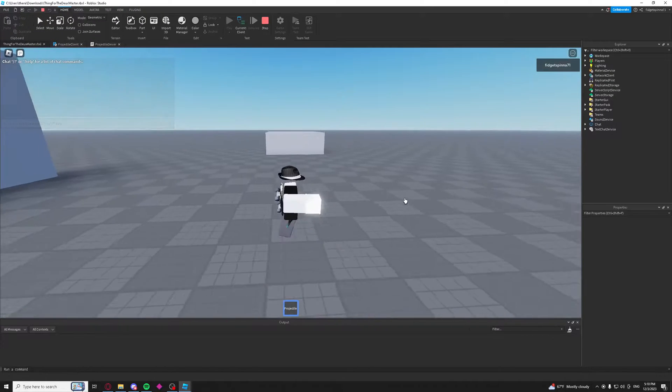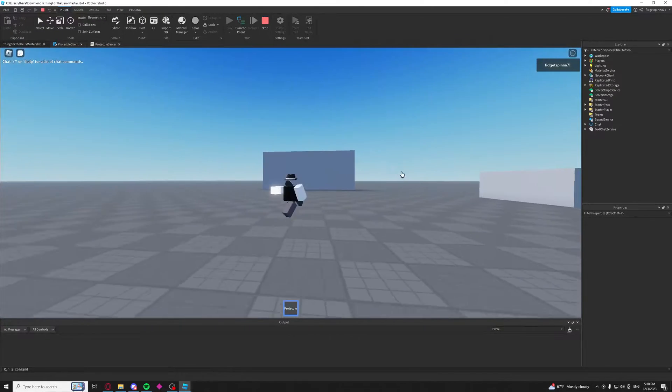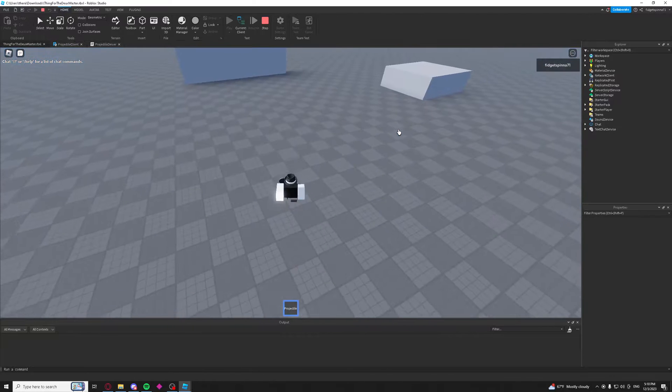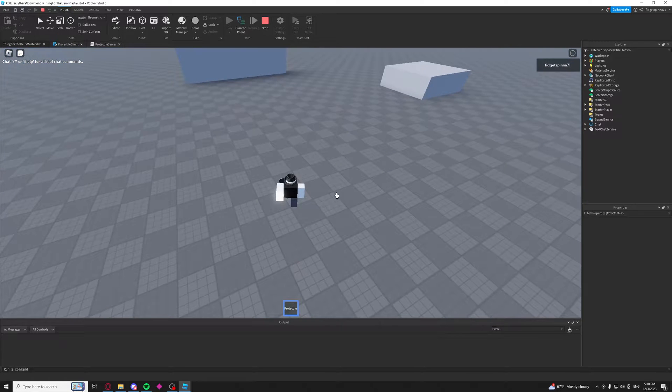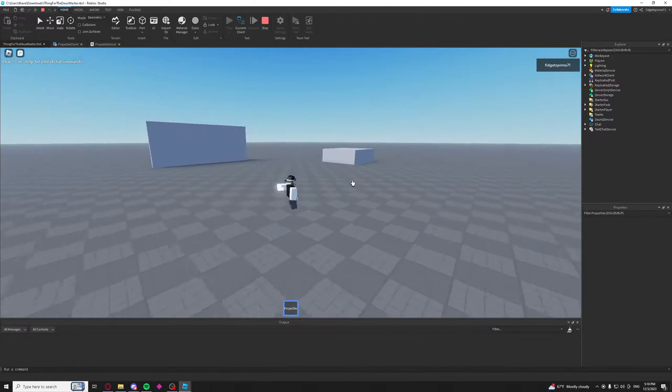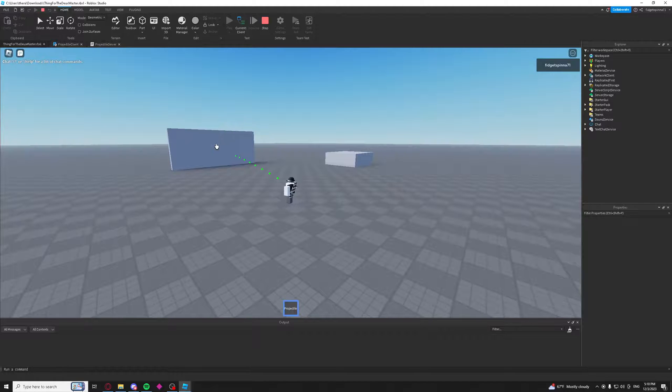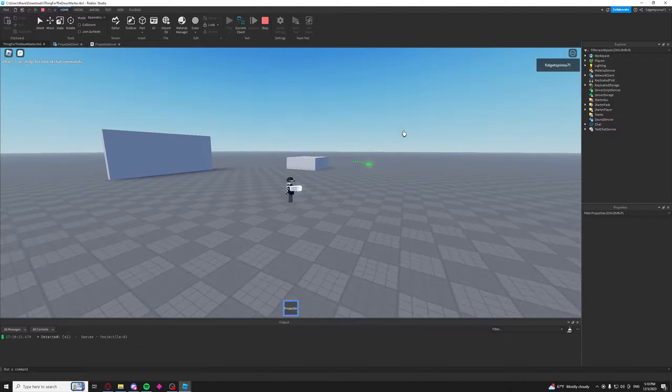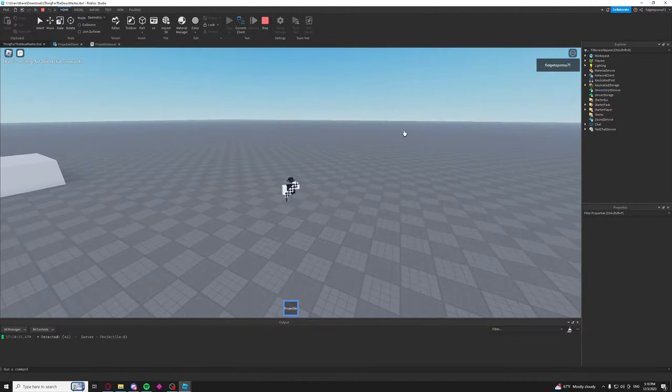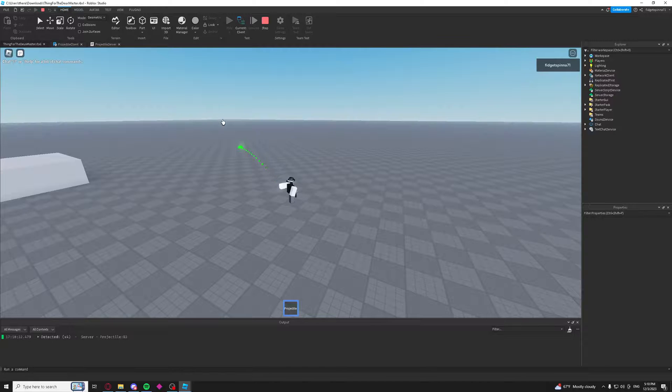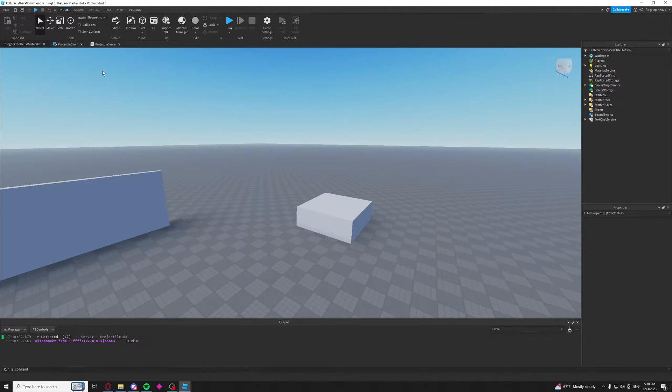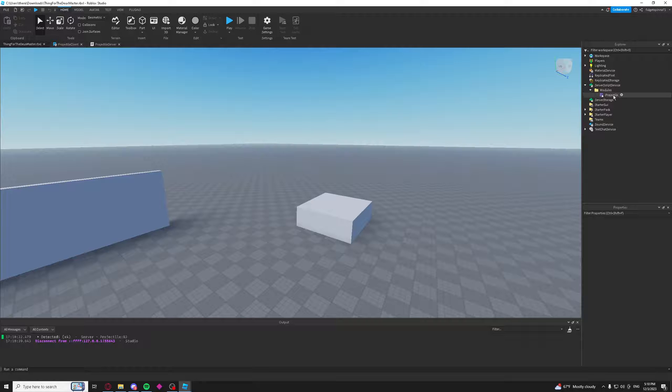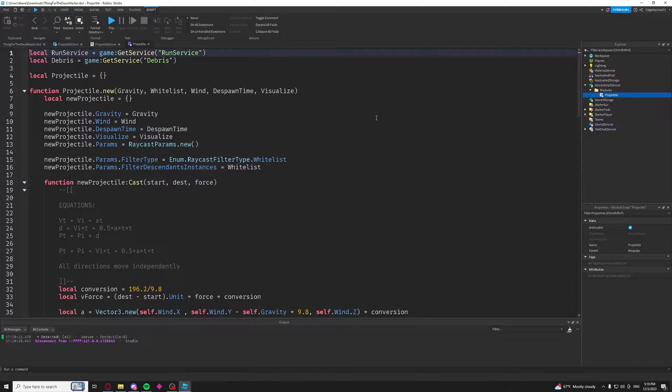Alright guys, this is the implementation section of the video. Right now we're in the projectile place from the last video. As you can see, if I click, it just shoots a projectile which does not bounce. It's just a regular projectile. So we're going to make it bounce. So if we go to our projectile module, we are going to need some new input values here.